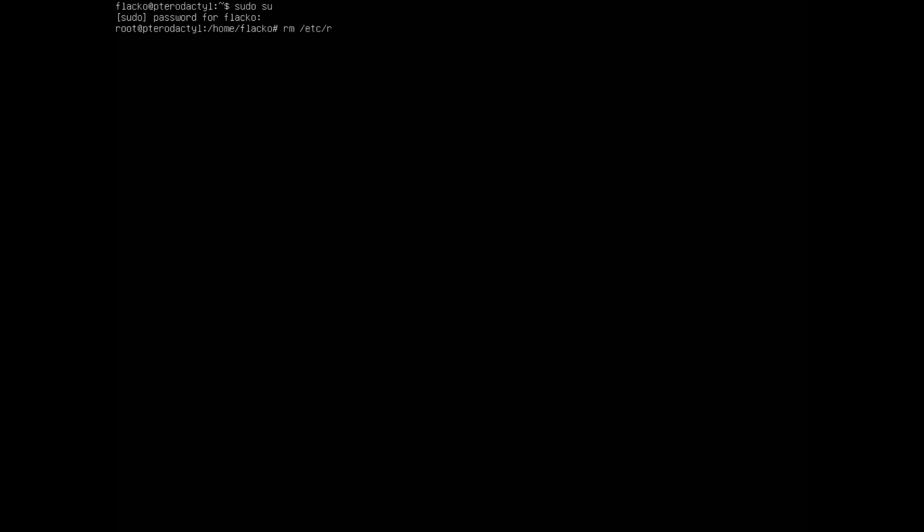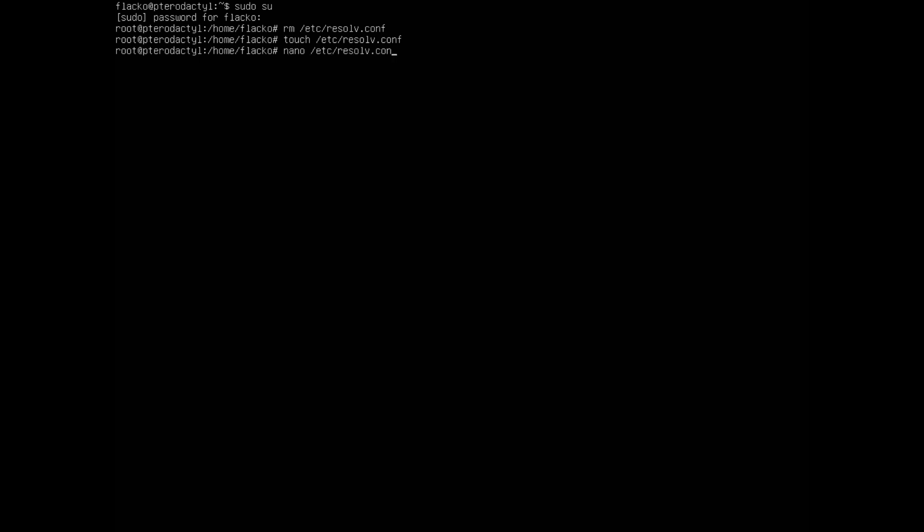Do the command rm /etc/resolv.conf to delete this file, then you do the command touch /etc/resolv.conf to create a new file and then you go nano /etc/resolv.conf.